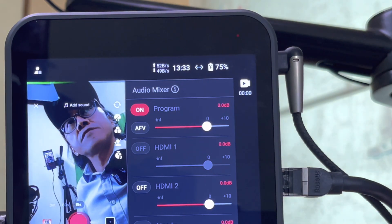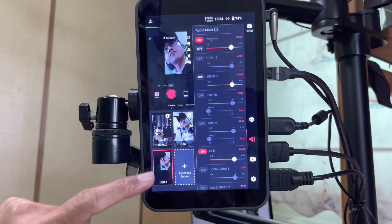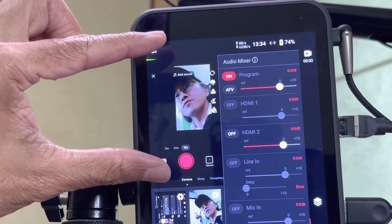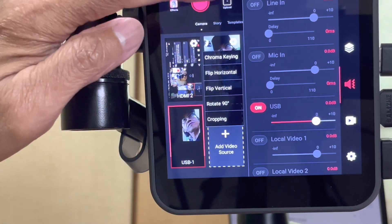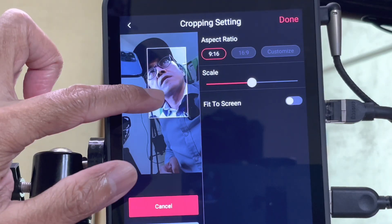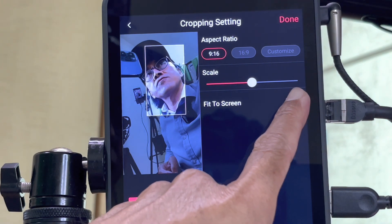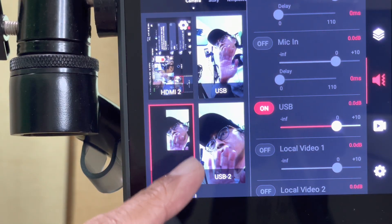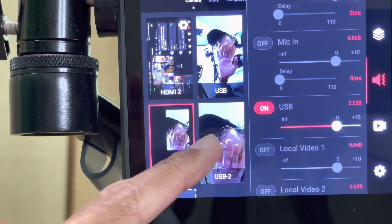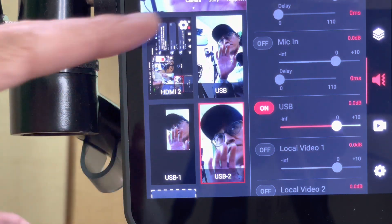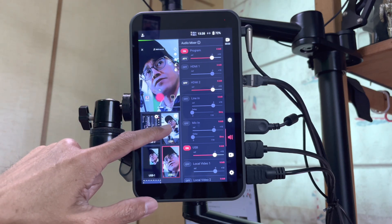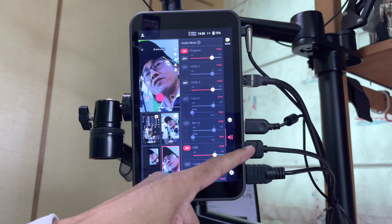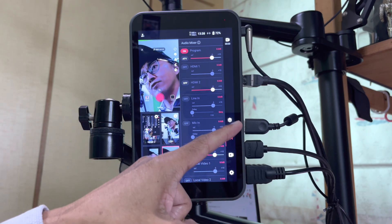Tap on done and I get a new video source. If I want the cropped video to fill up the entire screen, I just have to go back into the source cropping option and select fit to screen. Tap on done. I now have another video source with a cropped-in view of the original. This will give viewers the illusion of a multi-camera setup with more than three of the available video inputs.